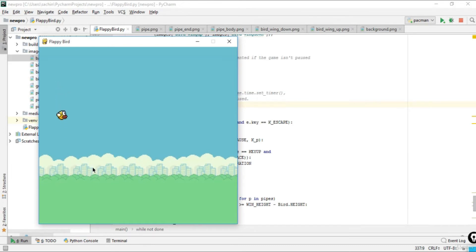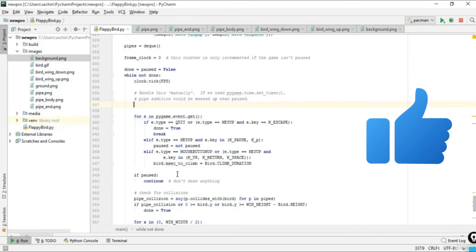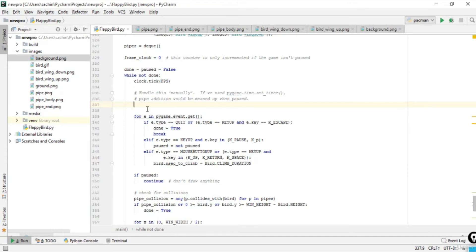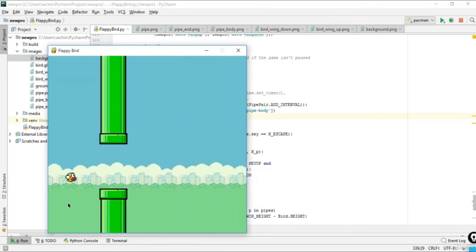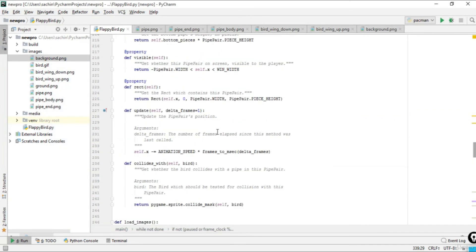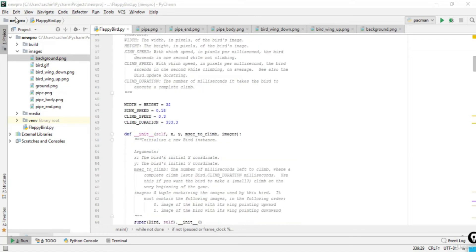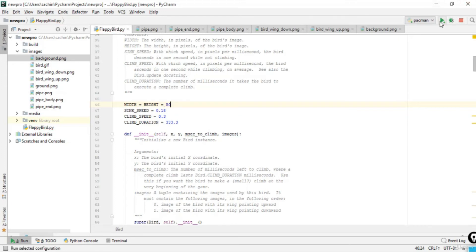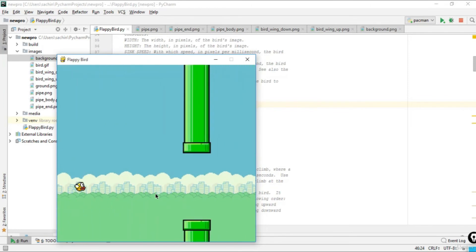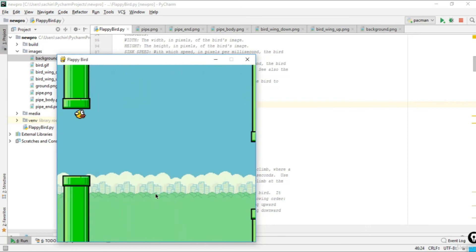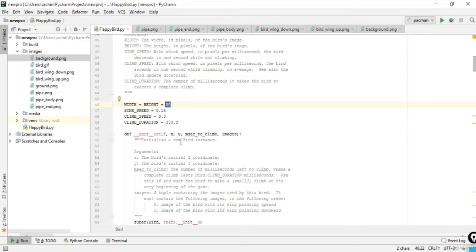The event handler works — clicking makes the bird climb and shrink. After pasting back the pipe code, you get the full game running. In the board class, height and width are set to 32. If you change it to 50, the gap between the two pipes increases, making the game much easier to play.